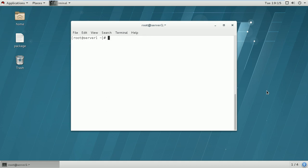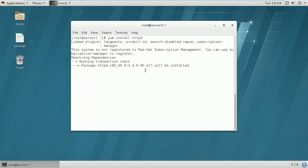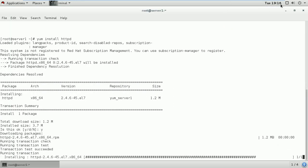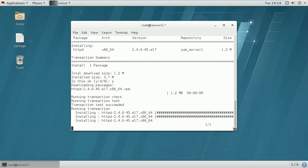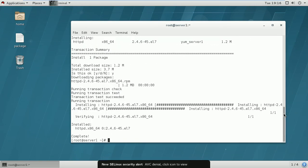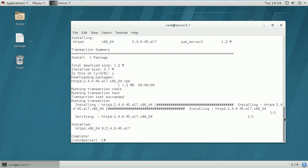We will proceed with Apache server configuration now. First, we will have to install the RPM package, which is HTTPD. I am using the install HTTPD command, and as you can see, the package is being installed and it's completed. There is only one package needed for basic web server configuration, so you don't need to install any more packages.